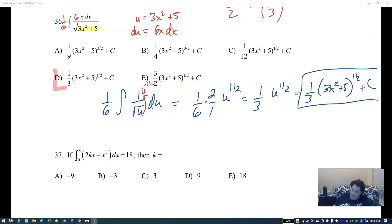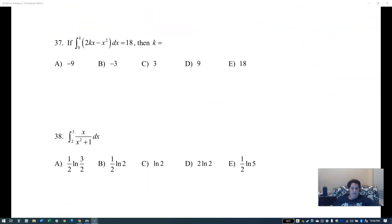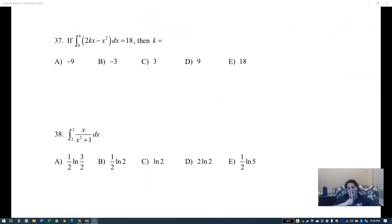No endpoints on this one, so it's one third times the square root of 3x squared plus 5 plus C. Looking for one third times square root of 3x squared plus 5 plus C.